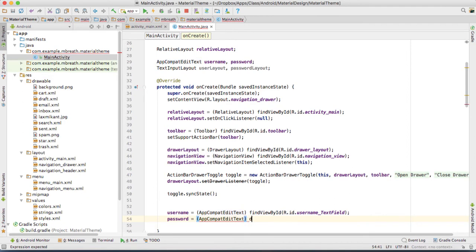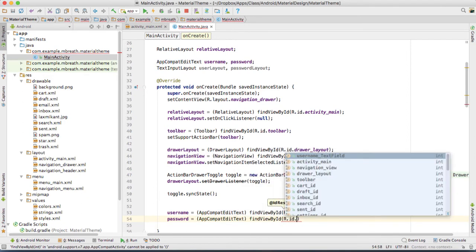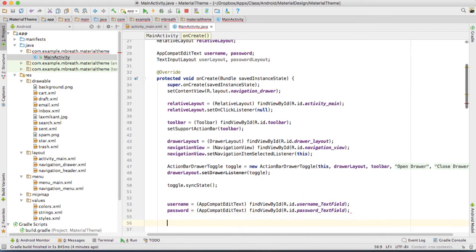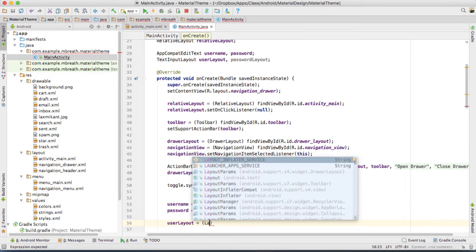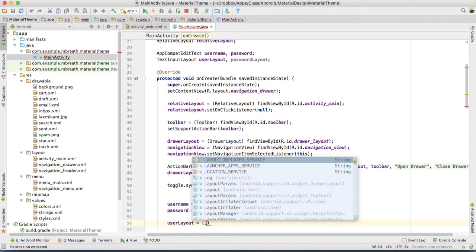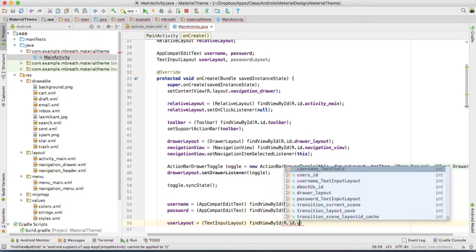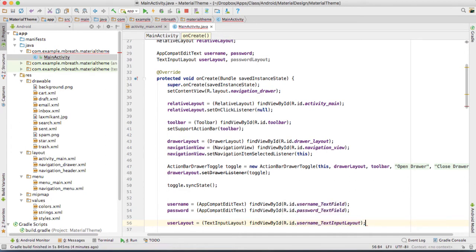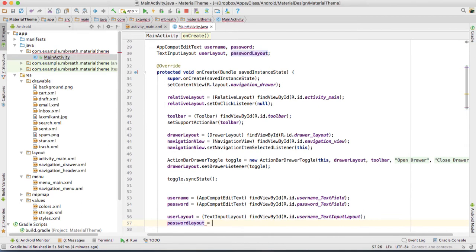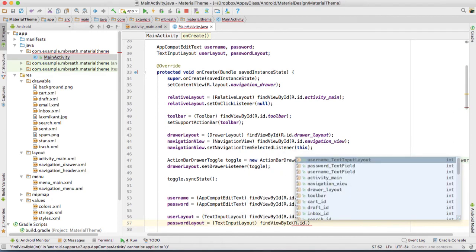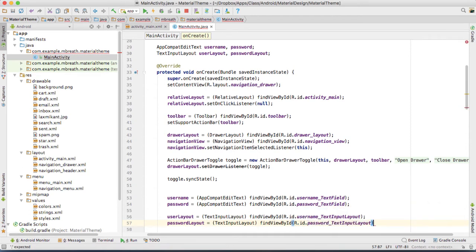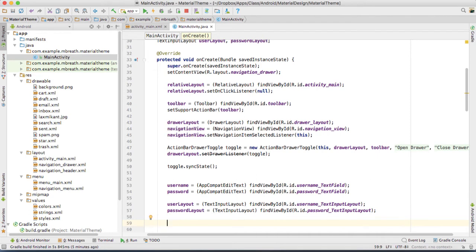We reference the password text field. Similarly, user layout is equal to TextInputLayout and then findViewById, then r.id.username_text_input_layout. And similarly we want for the password: password layout is equal to TextInputLayout and then findViewById, then r.id.password_text_input_layout. So we have got the reference for username, password, user layout, and the password layout.